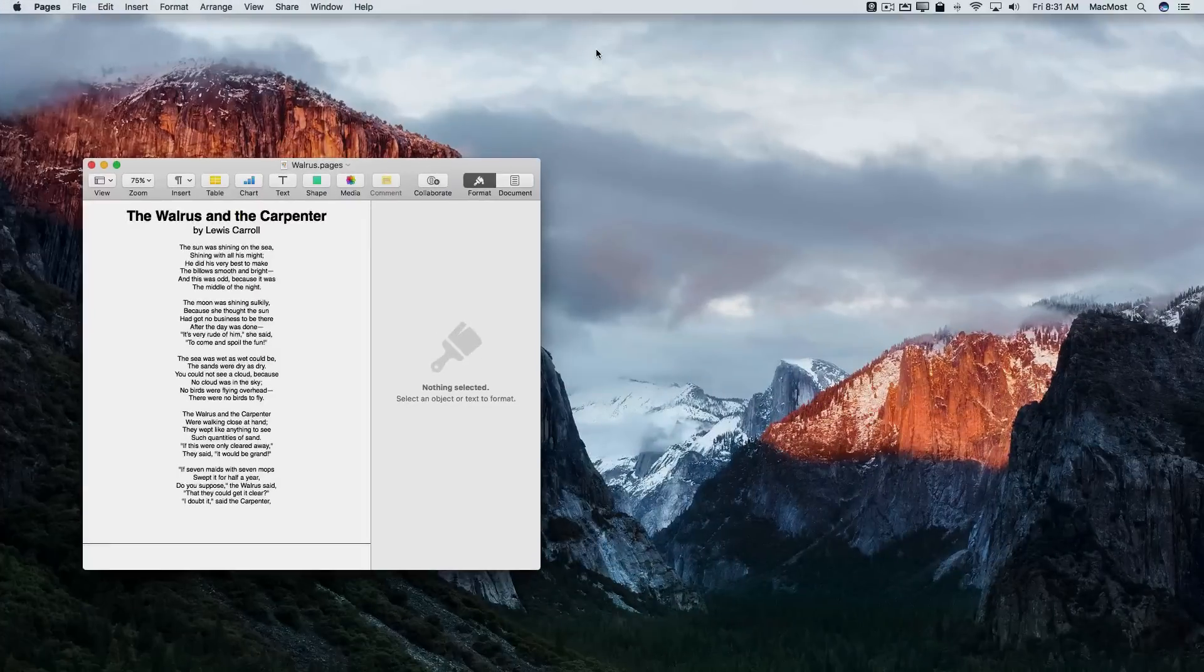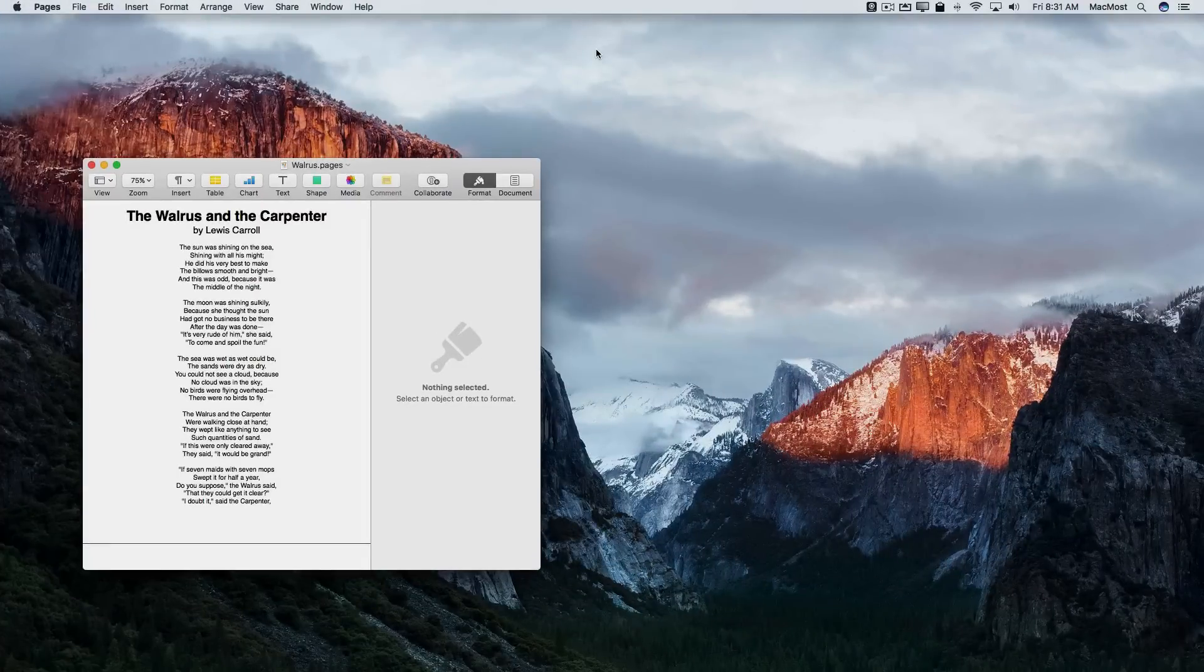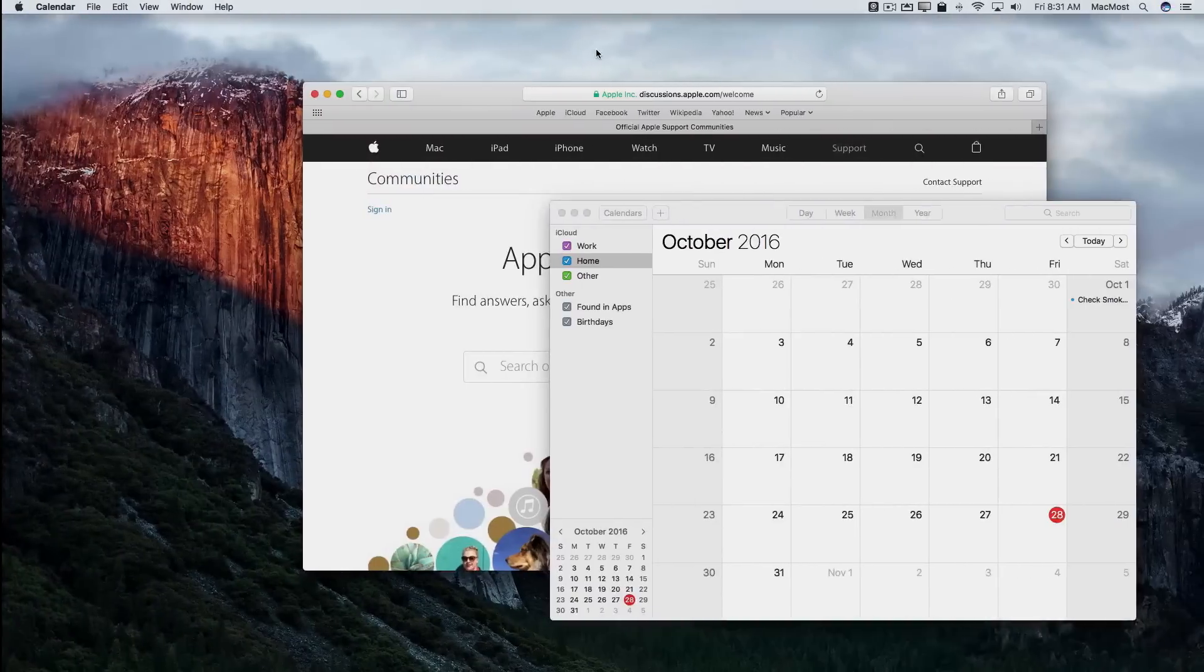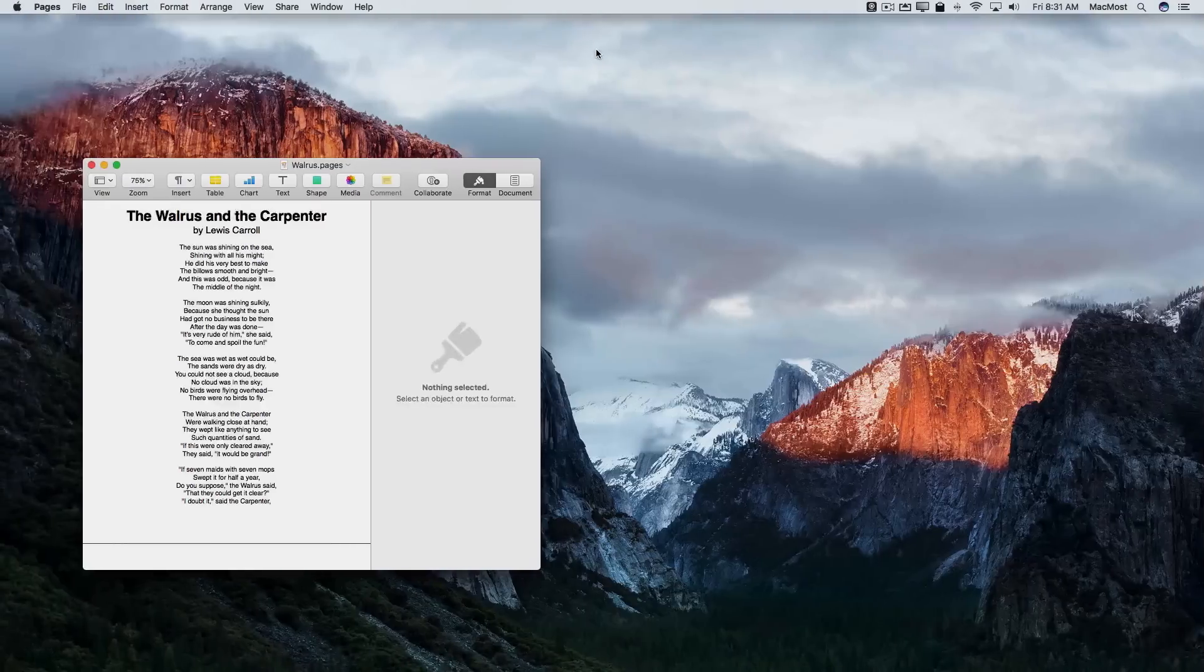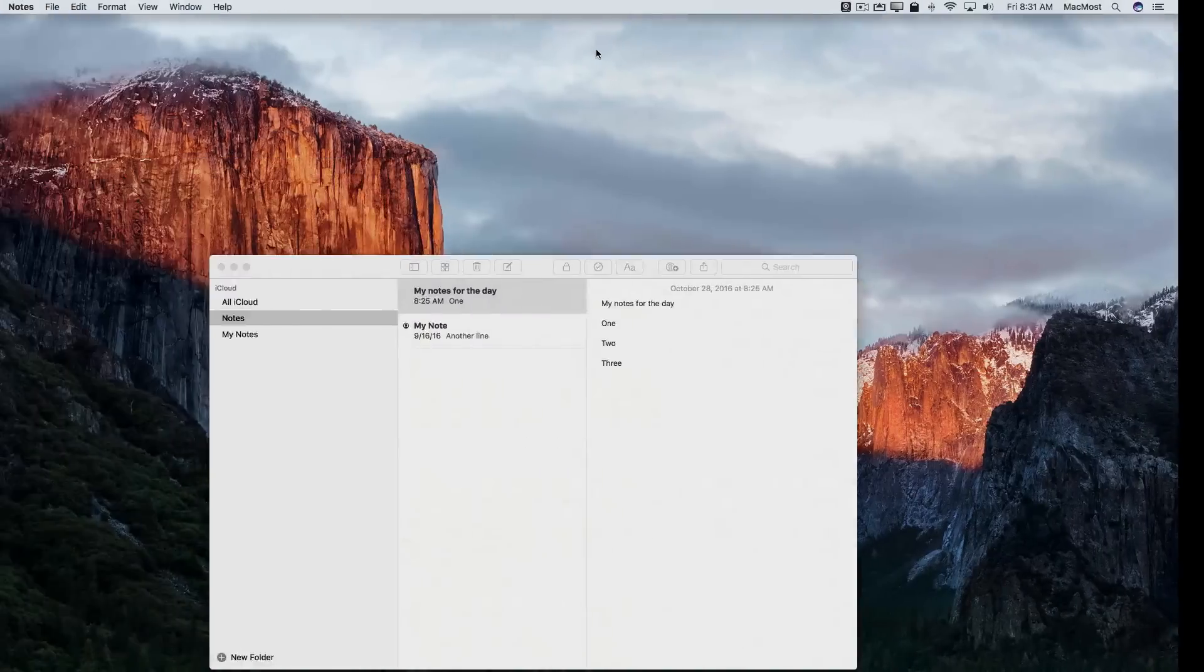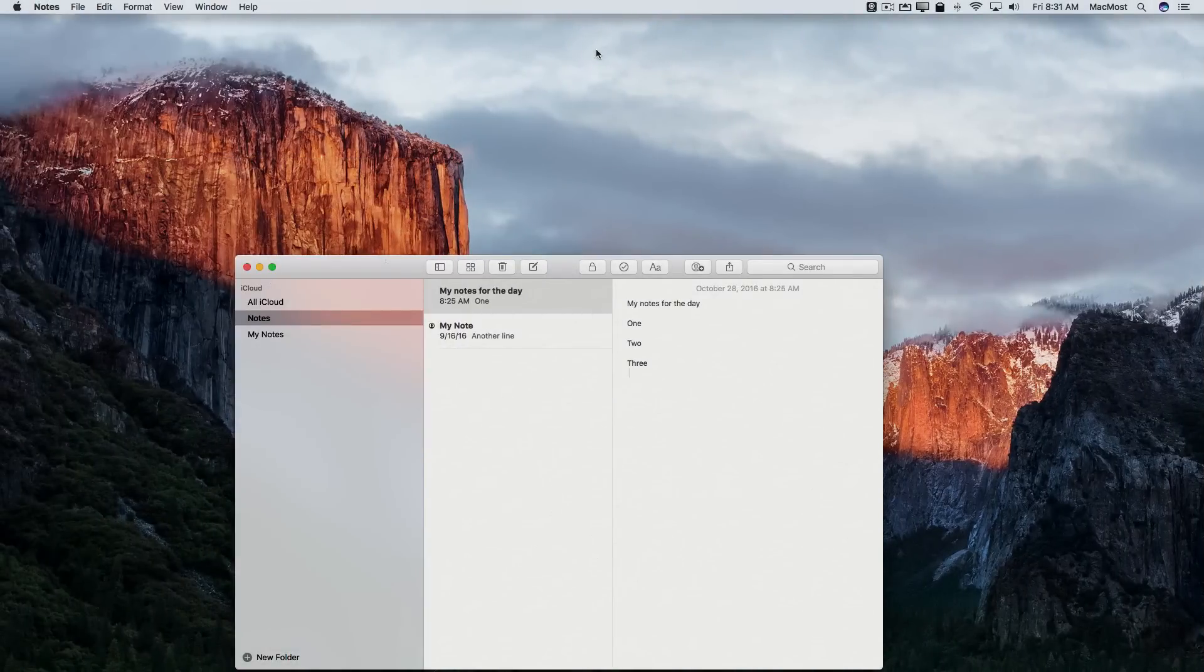Now I can go into any of these and I can move between them with Control right arrow, Control left arrow to go between those three different desktops.